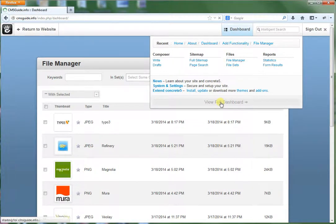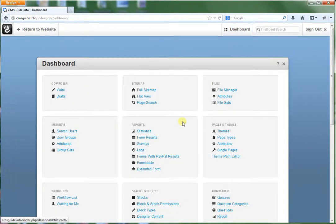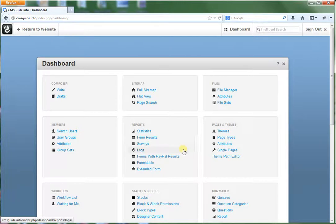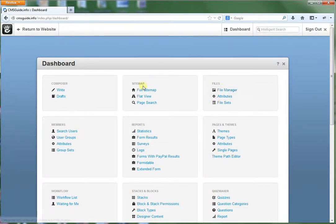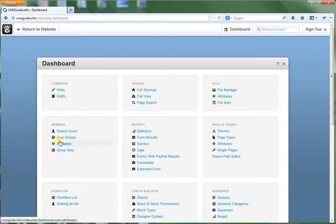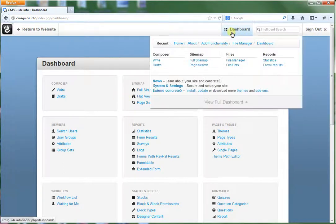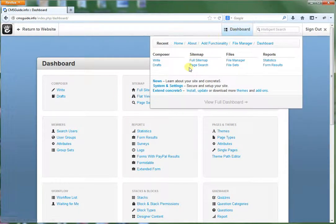Again, I'll go into more details on how all this stuff works in future videos. Like I'll have a video on how to use the file manager. One on using these reports. Managing your users. And what all these features do. I'll go into more detail later.